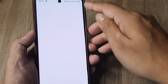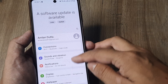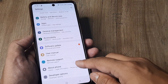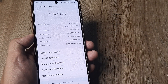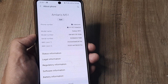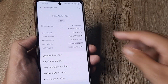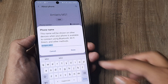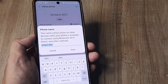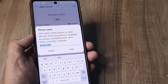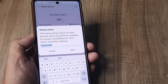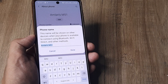I scroll from the top, tap on settings, go all the way down and you can see there's 'About Phone' written. I tap on About Phone and right at the top it shows 'Amlan's M51'. I can always change this and make it some other name. You can read what it says here — the name will be shown on other devices when your phone is available to connect using Bluetooth, WiFi, and other methods.